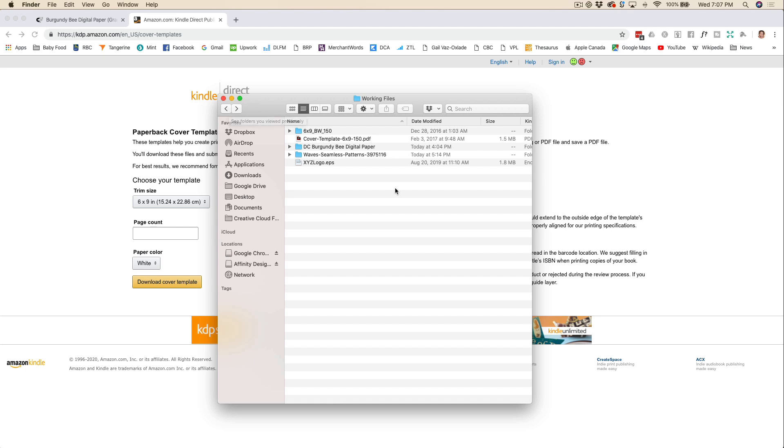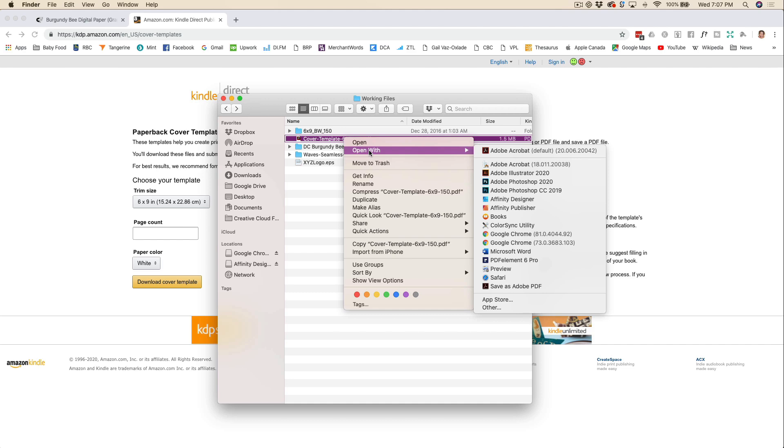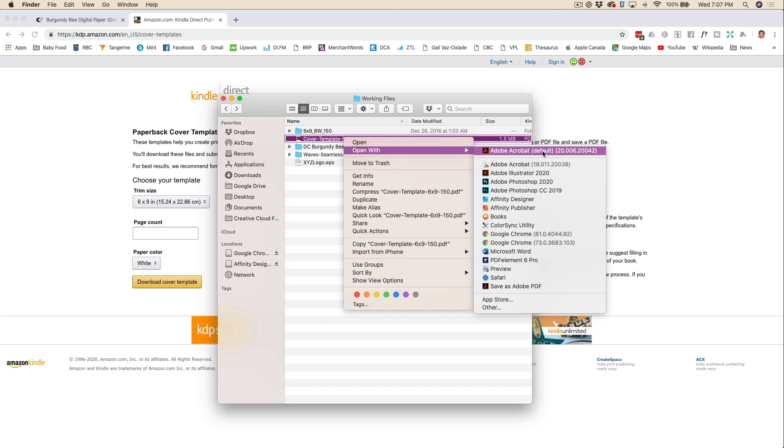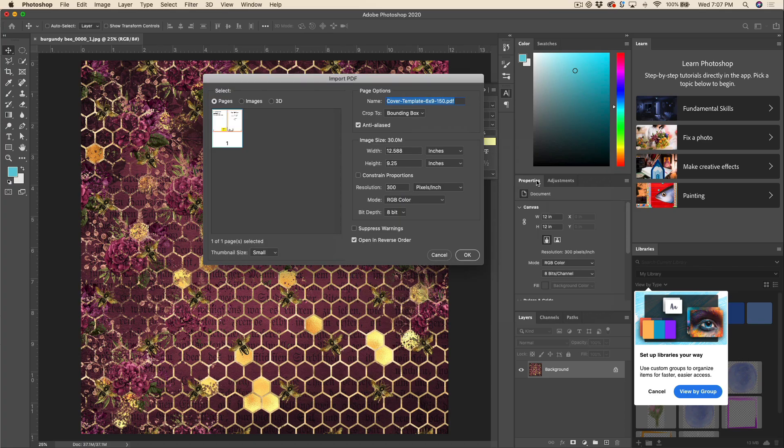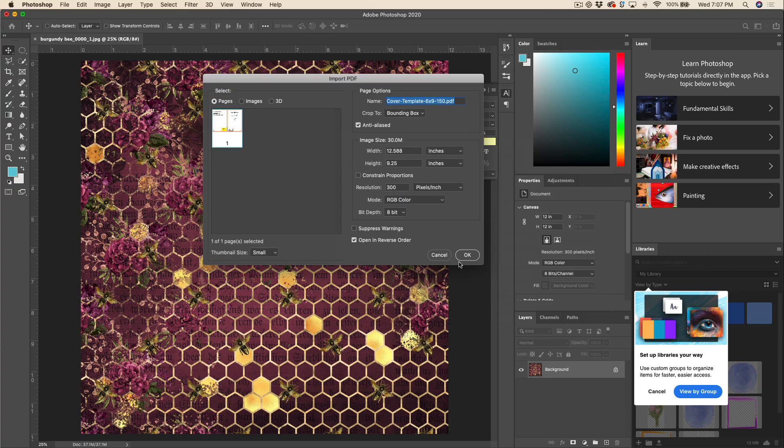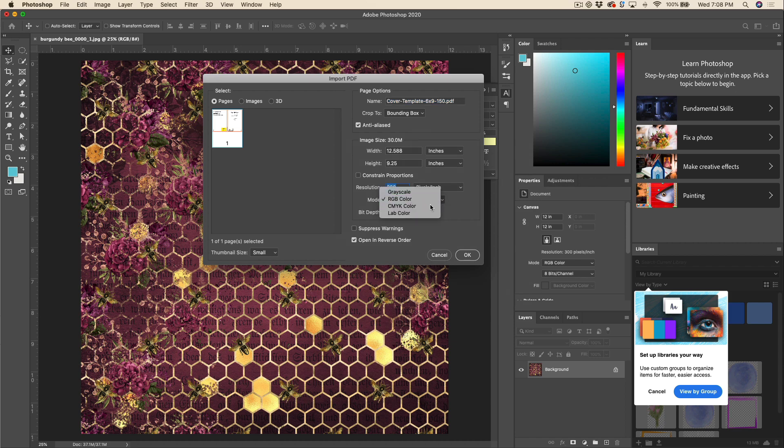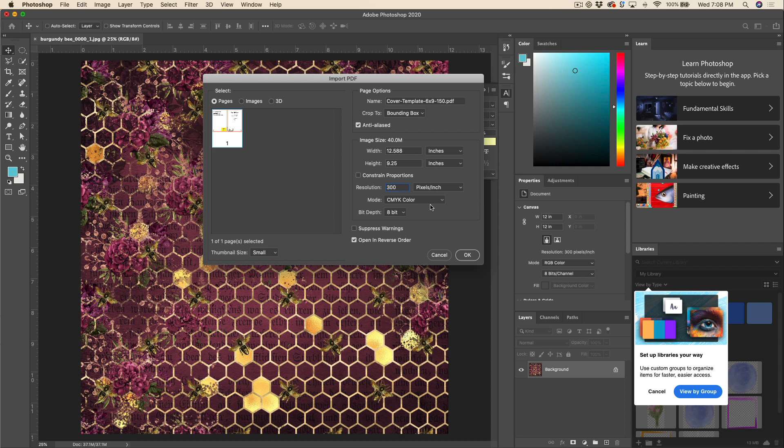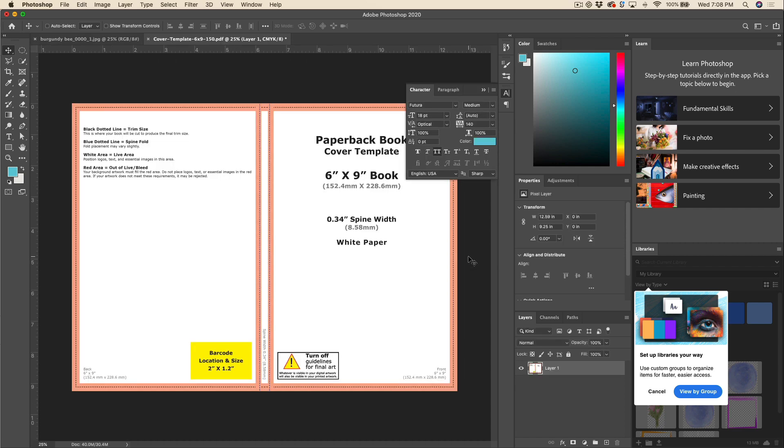So I've already done that and I'm just going to click on this PDF and again I'm going to open that with Photoshop. You just want to make sure that your resolution is set to 300. If you want, you can swap that over to CMYK. It doesn't really matter because KDP will make that conversion for you if you don't, and then you'll just hit OK.